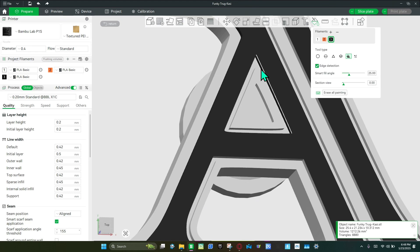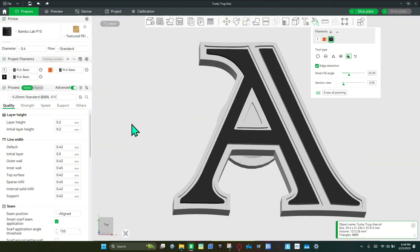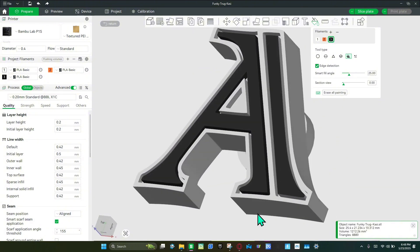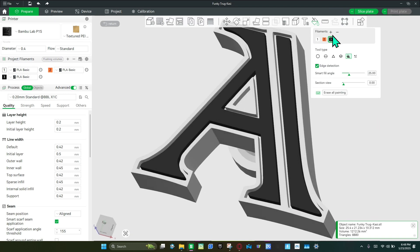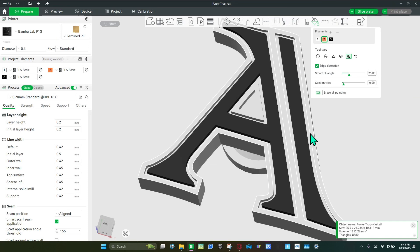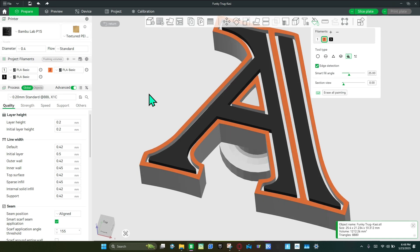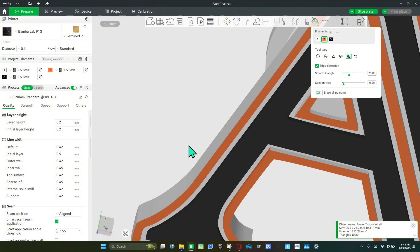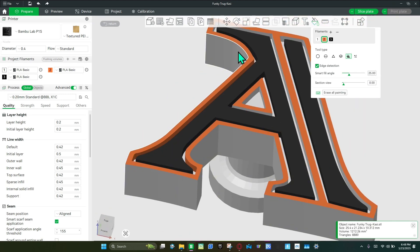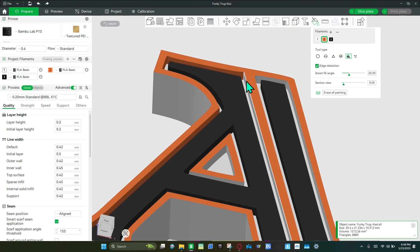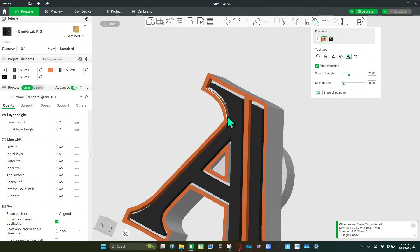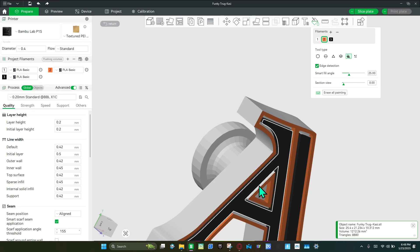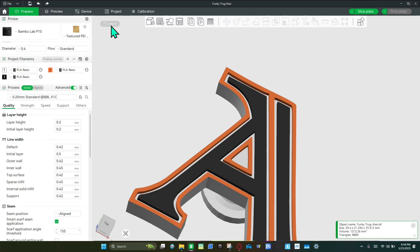Now we're going inside this triangle — coloring the interior areas. Now coloring the other side. Now we're going to color the orange. The orange goes on this side and inside the inner triangle. Make sure the smart fill angle is set high — it's easier to color that way. Color the inside of these areas orange, and go through all the triangles to fill them in.